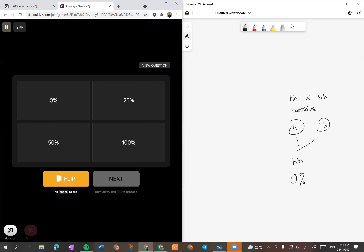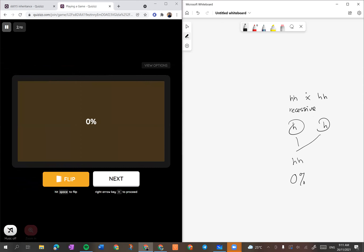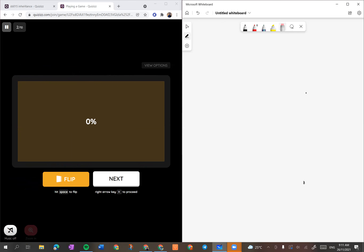0%! Let's check - ya, kita dapat jawapan tu. Correct, well done me. Let's go to the next question.